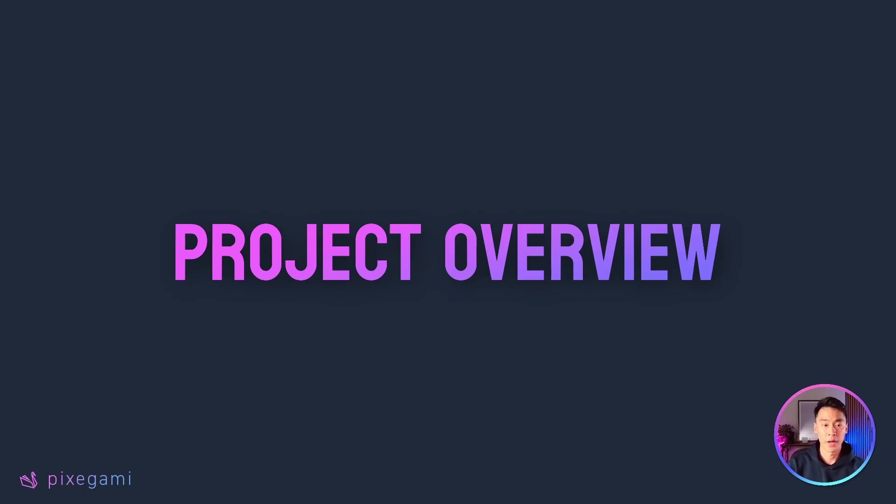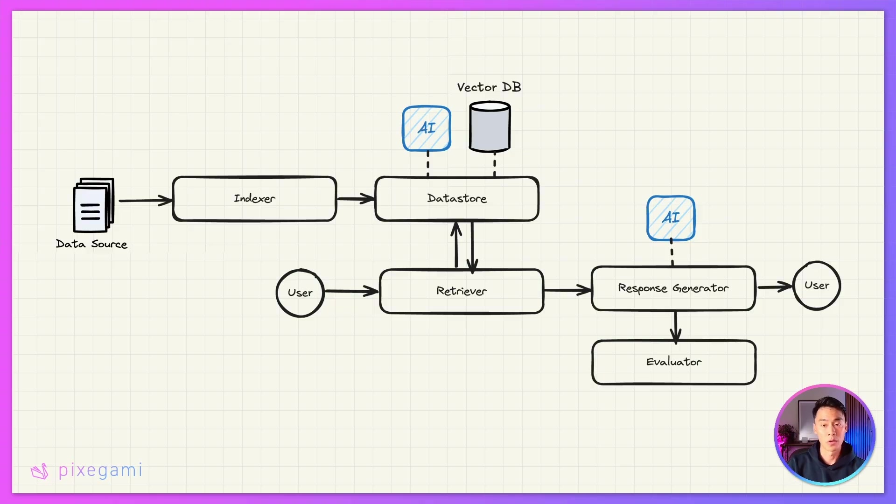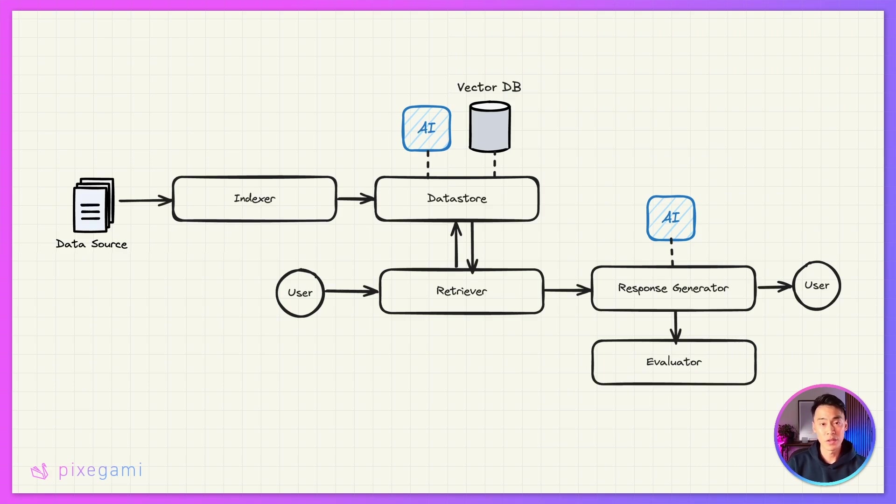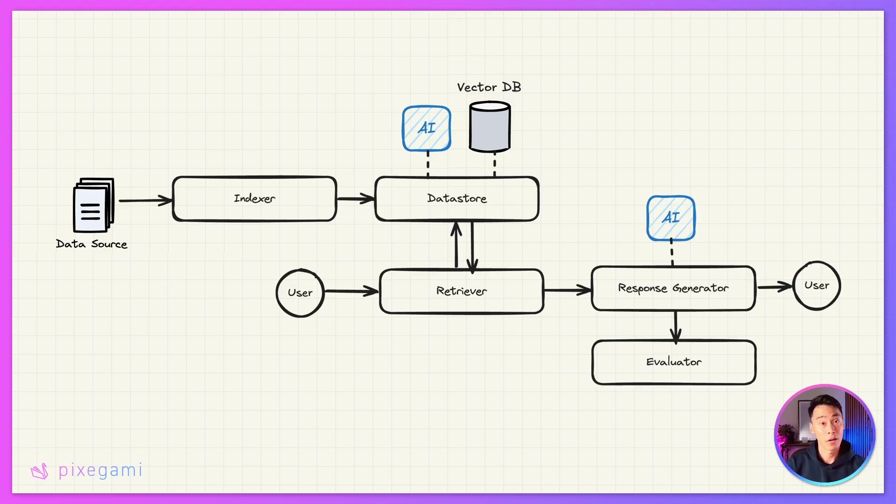Before we get into re-ranking, let's first take a look at our existing RAG pipeline infrastructure. We have a pretty standard setup here. Documents get processed by an indexer module, which splits them into chunks and then stores them in a vector database with embeddings. When a query comes in, we use a retriever to find the relevant chunks by comparing the embedding values of the query and the original chunk. And then a response generator uses those chunks as context for an LLM to create the final answer.